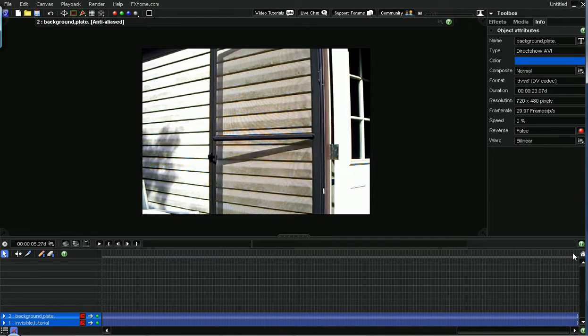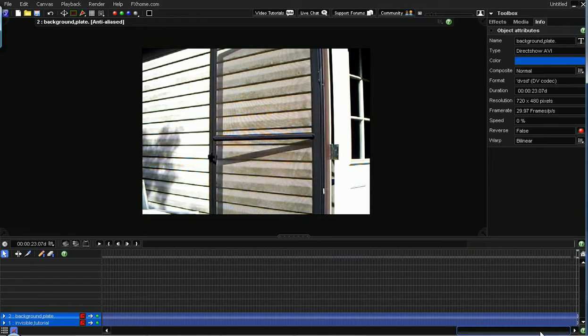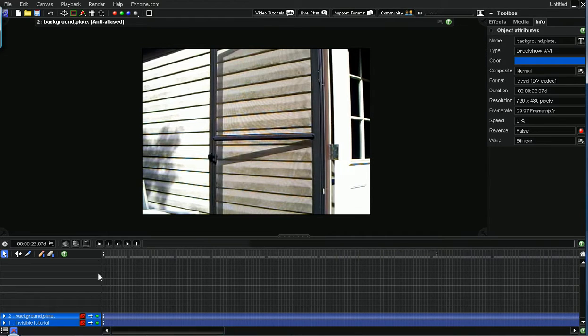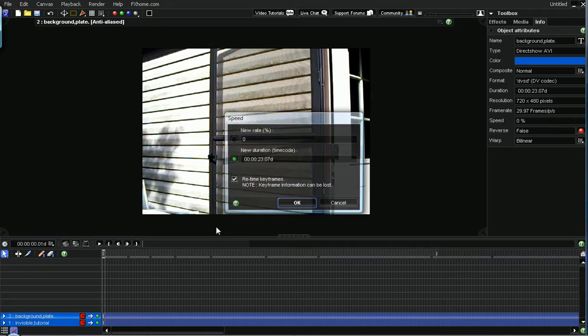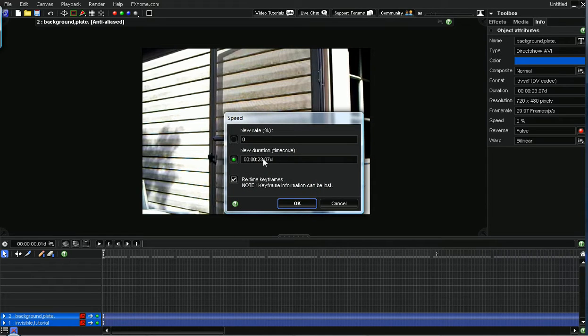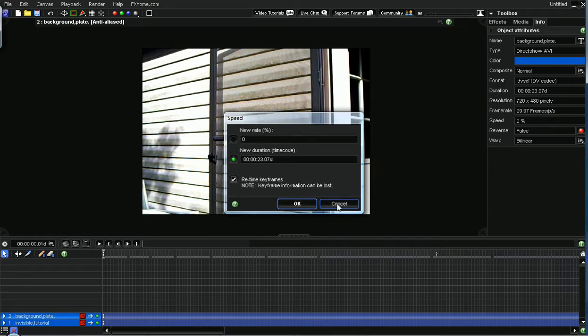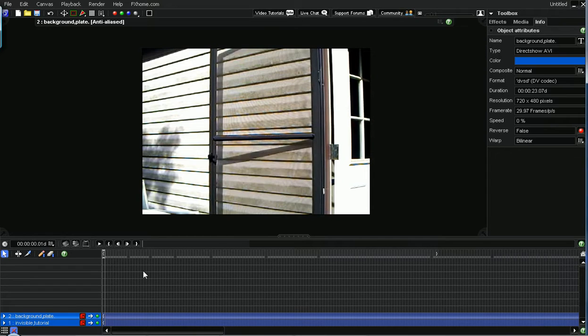And I extended it to the length of the green screen footage by right-clicking on its name on the timeline, set speed, and you can change this right here to whatever your other footage is. Anyway, that's what I did.